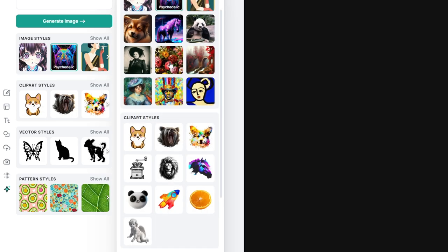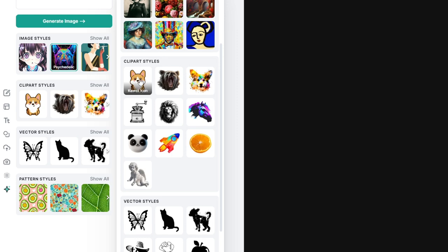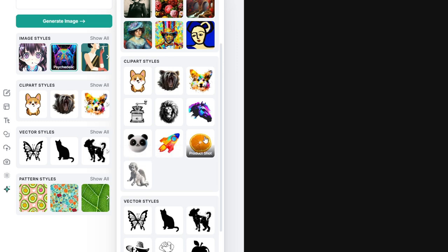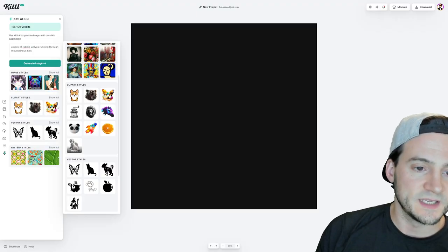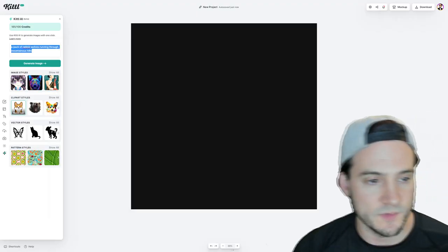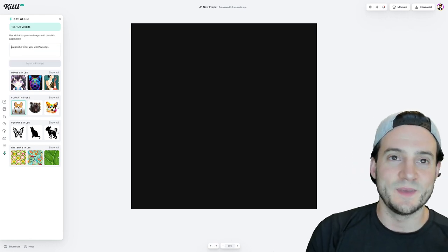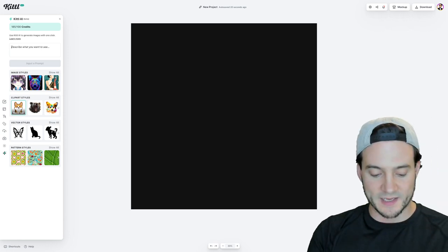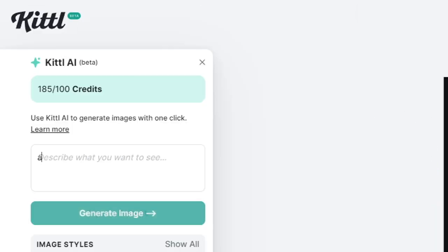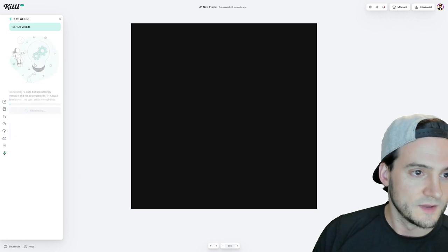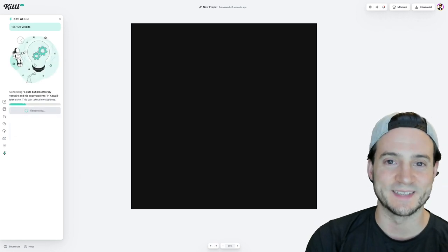So now I'm going to hit show all on the clip art styles. And you'll notice you can have like kawaii, detailed drawing, color splatter, vintage pencil, cyberpunk, 3D watercolor, product shot style and marble style. So what if we did, well, we got to do the kawaii first and foremost. And why don't we just say a, when we say kawaii, it'd be, I don't know why my brain is like, do something angry. Cause kawaii is always so friendly. So how about like a cute but bloodthirsty vampire and his angry parents. I don't know why, but let's just see if it gets like a cute and an angry and shows that expression on their faces.